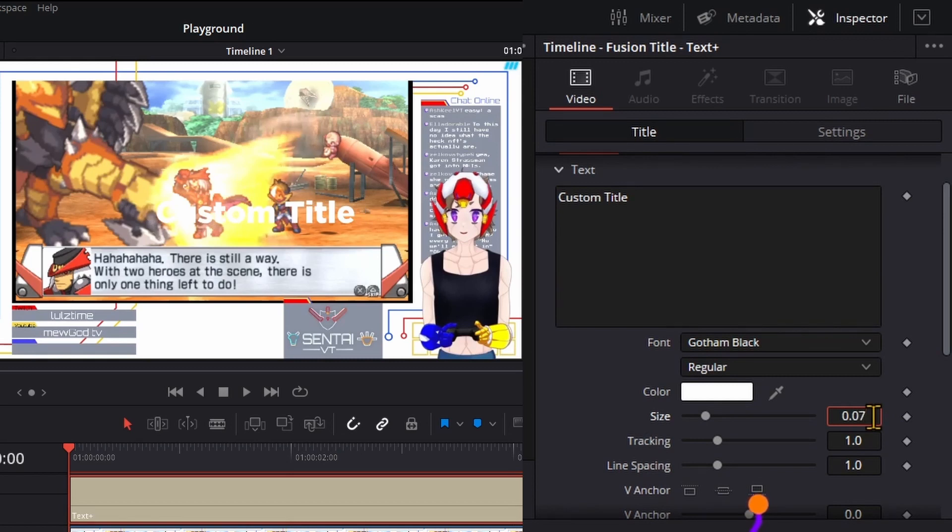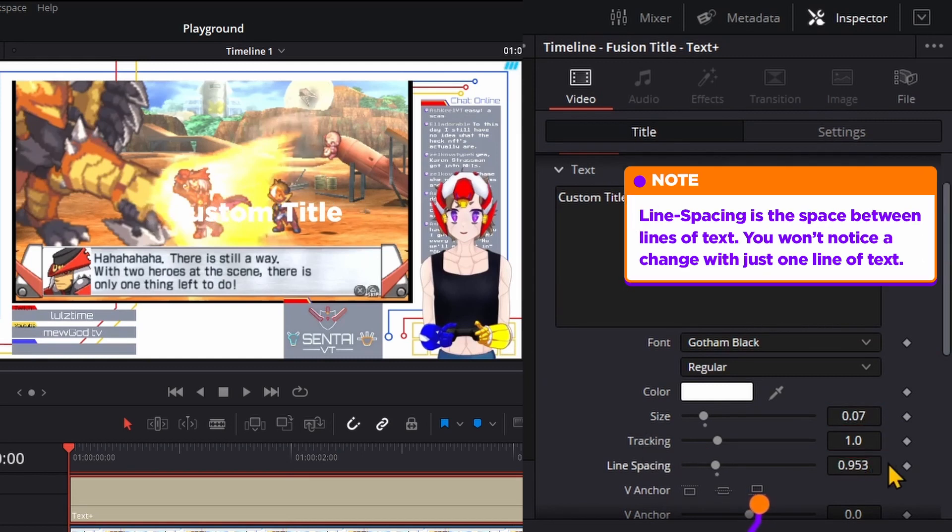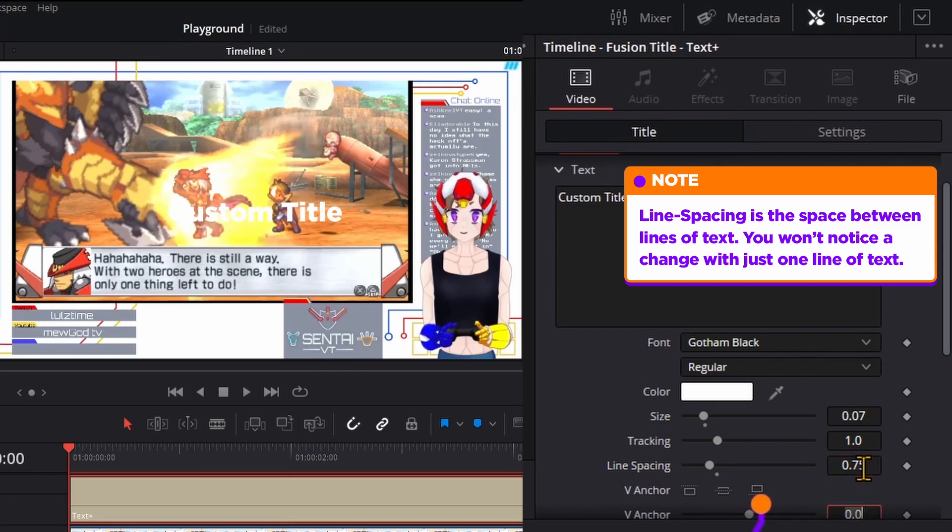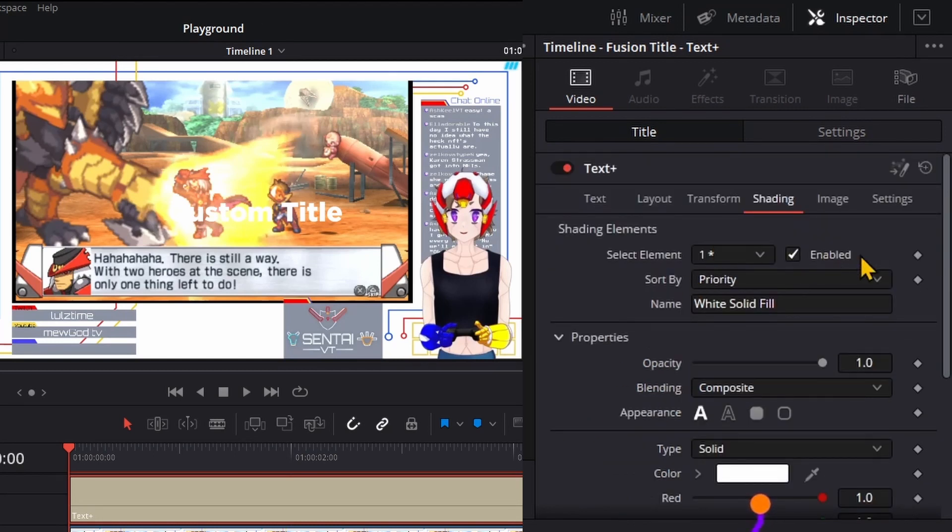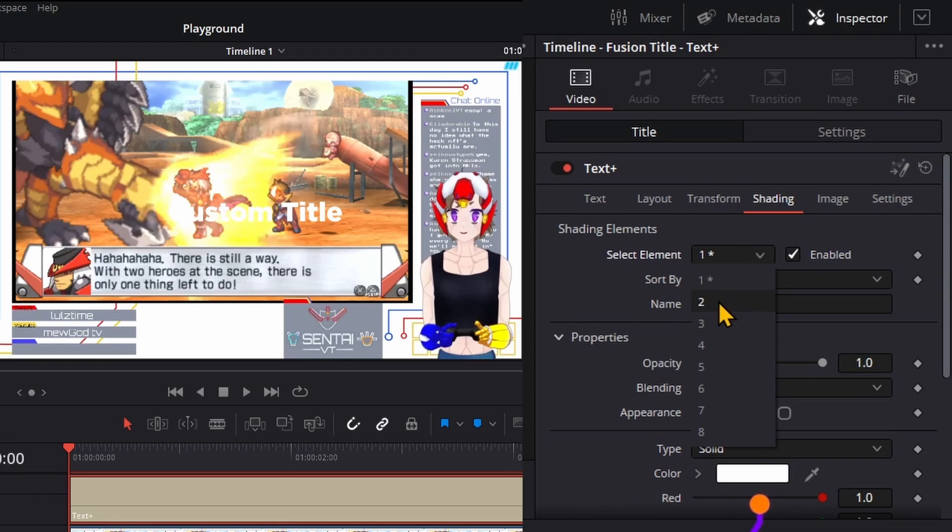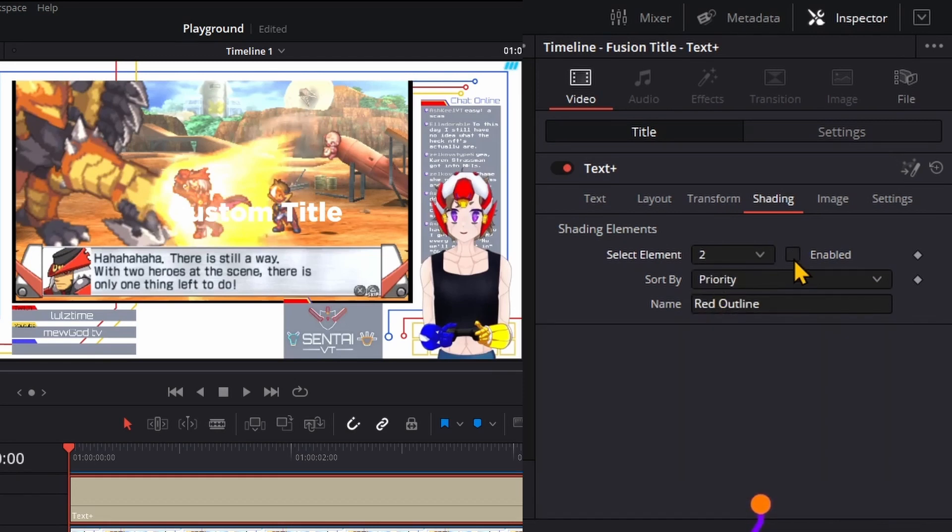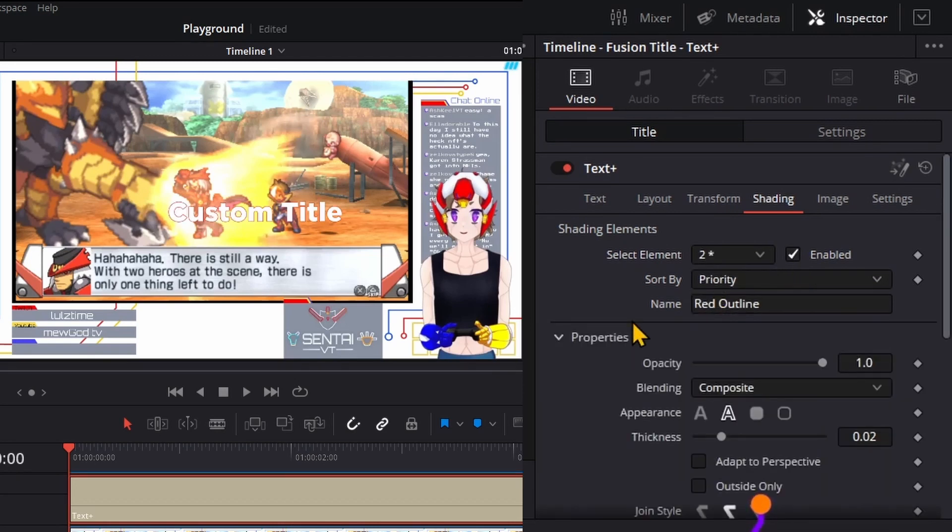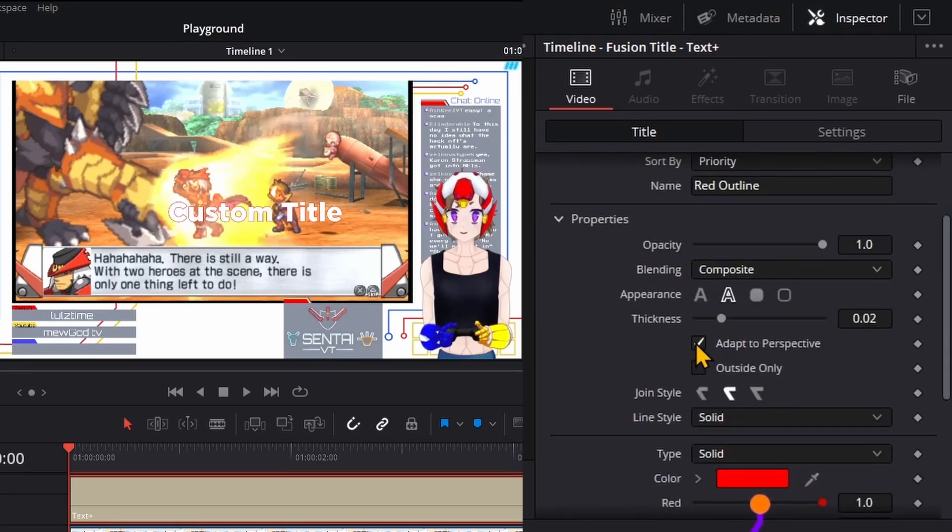Actually, let's go 0.07. Line spacing I usually put at 0.75. Shading, let's pick number two, enable that, check the adaptive perspective, thickness at max, and let's pick a color.